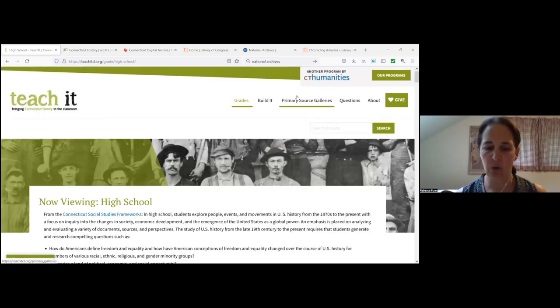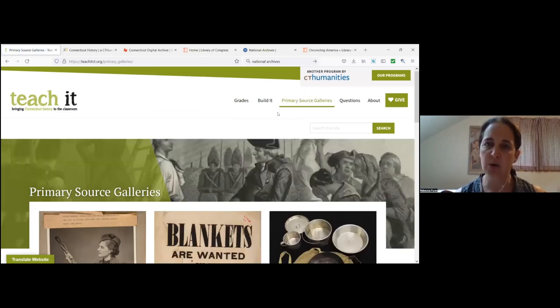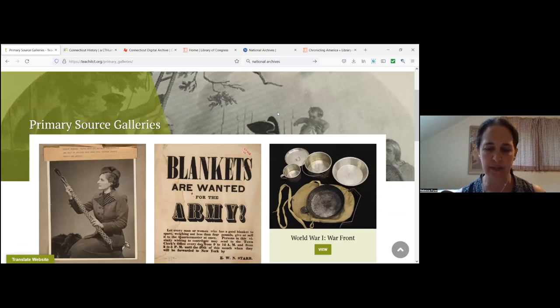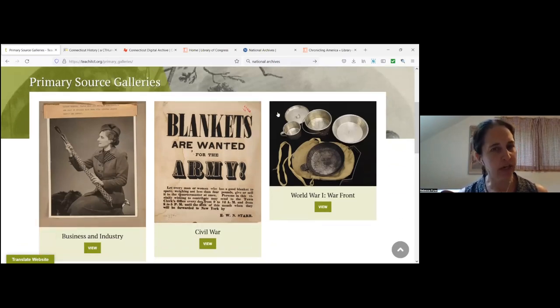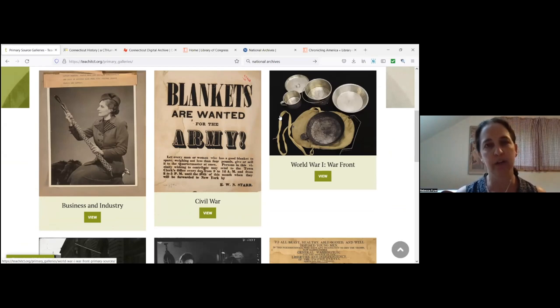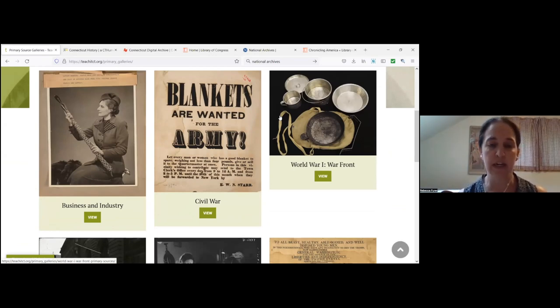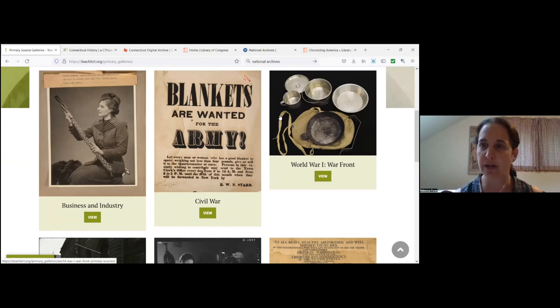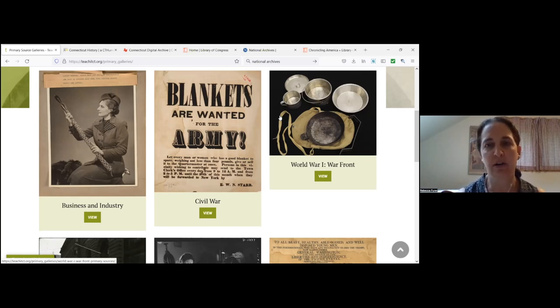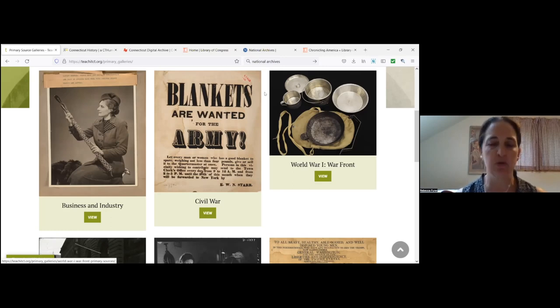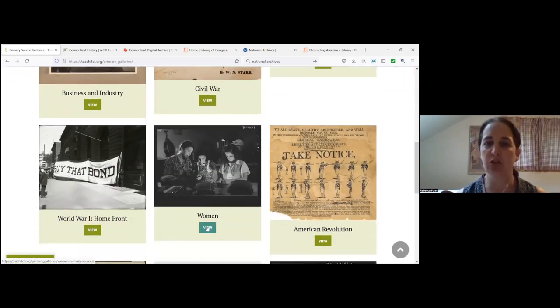You'll find that Teach It is divided primarily into two main sections. The first is our primary source galleries. These are a newer section of the site. These are curated galleries of raw primary source material that you can use to drive inquiry or that could be a question focus if you're using QFT, the question formulation technique in the classroom.